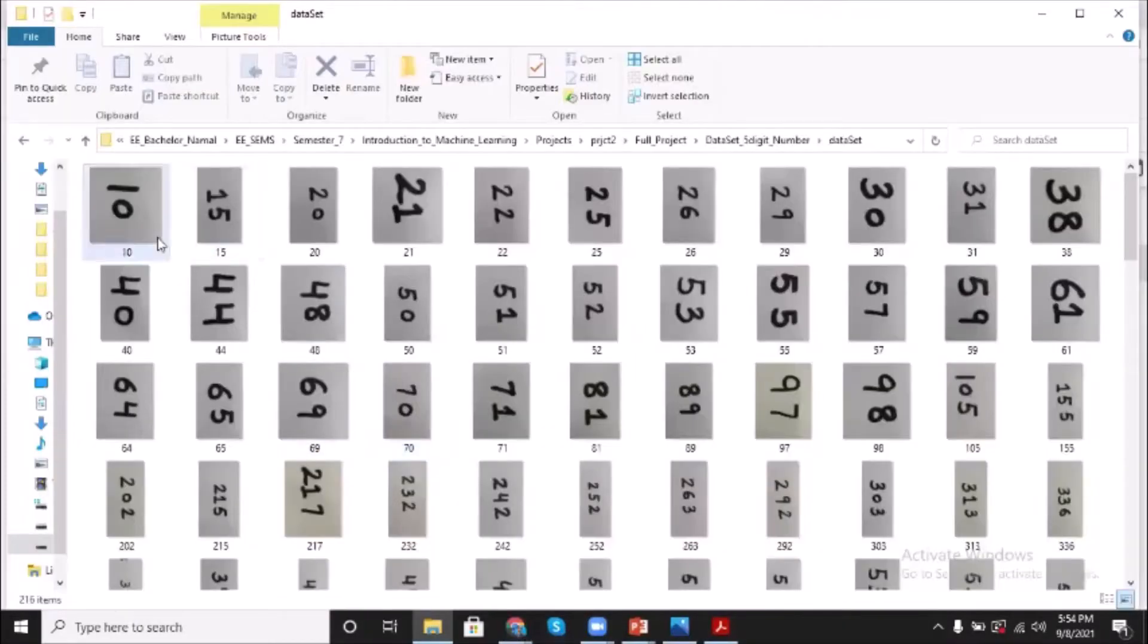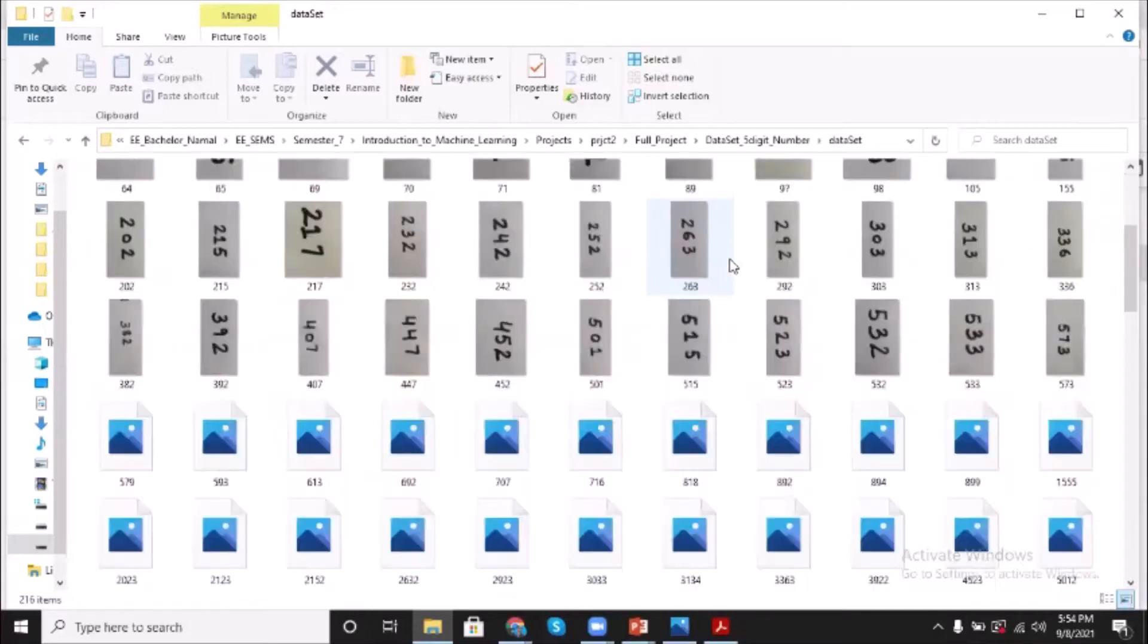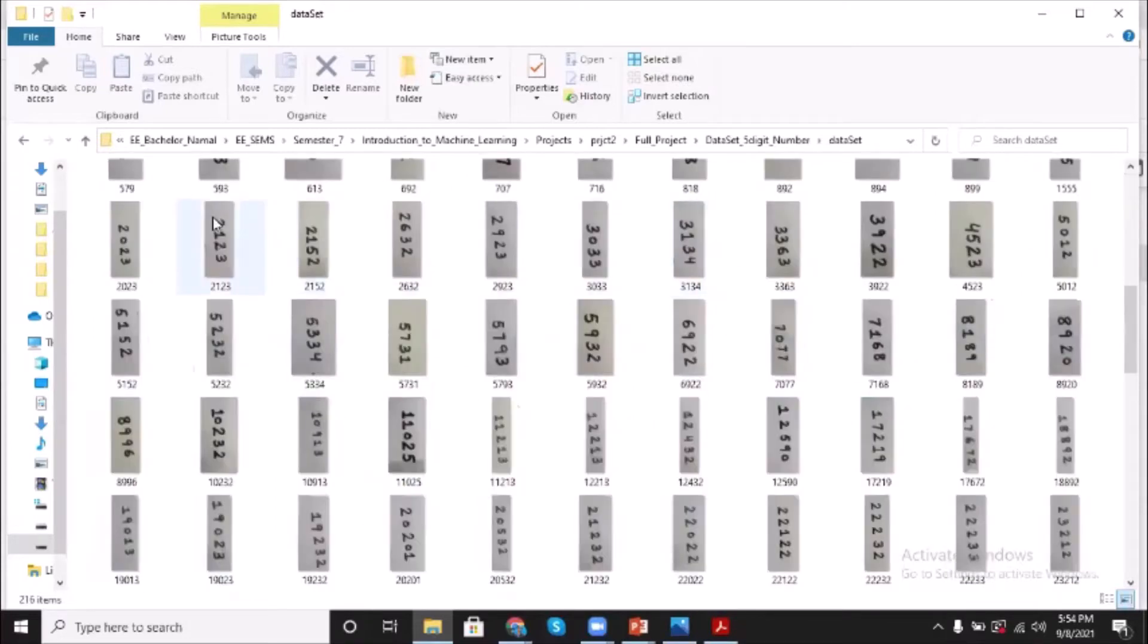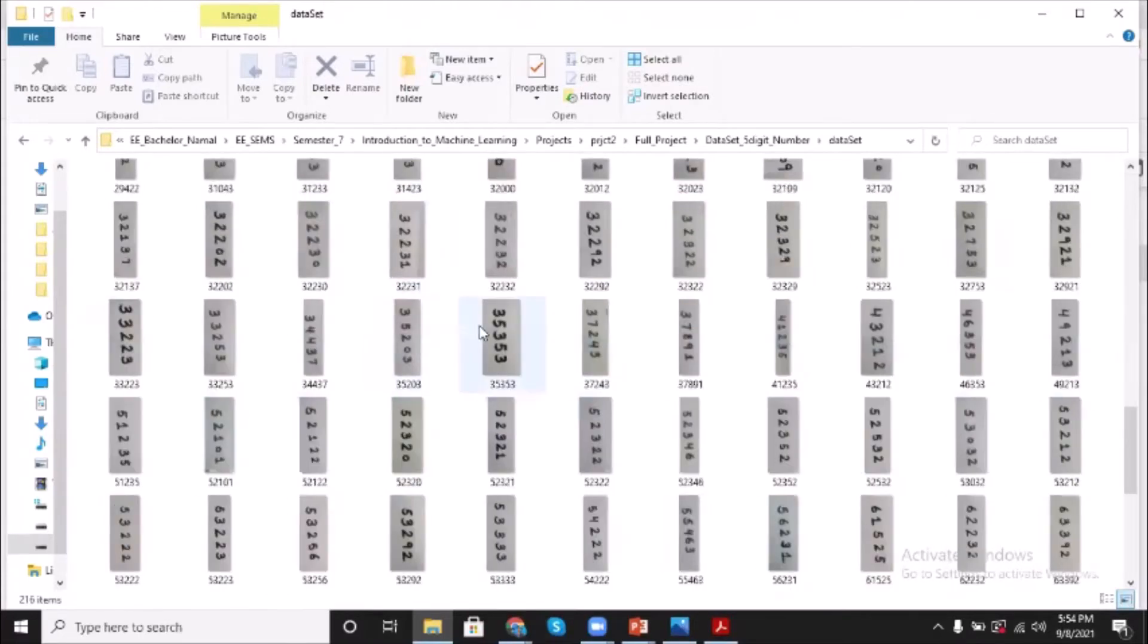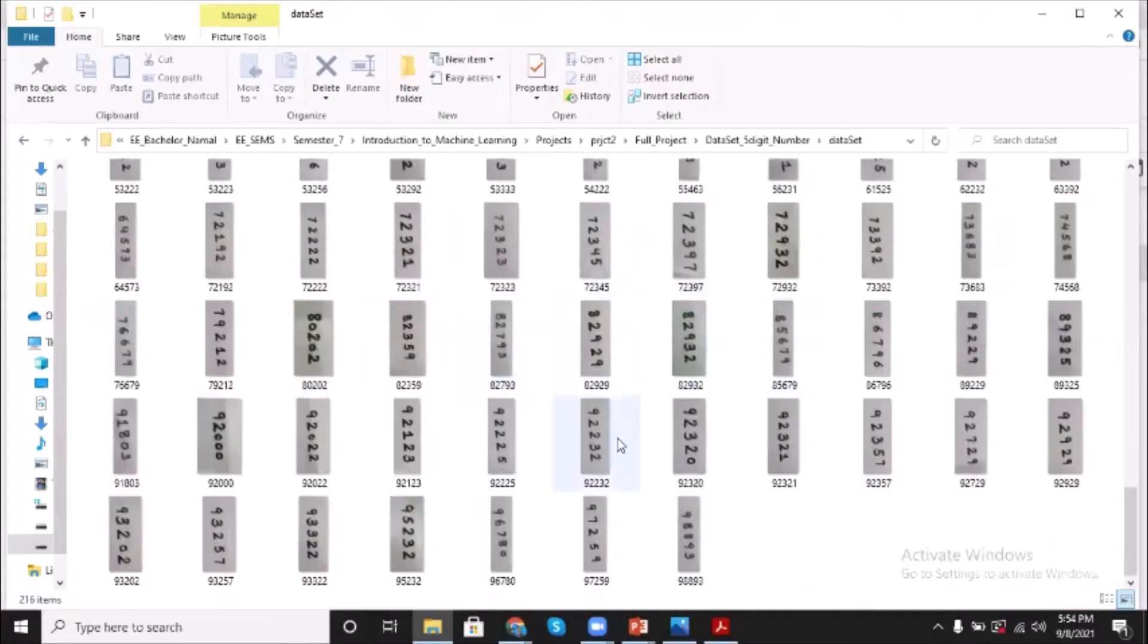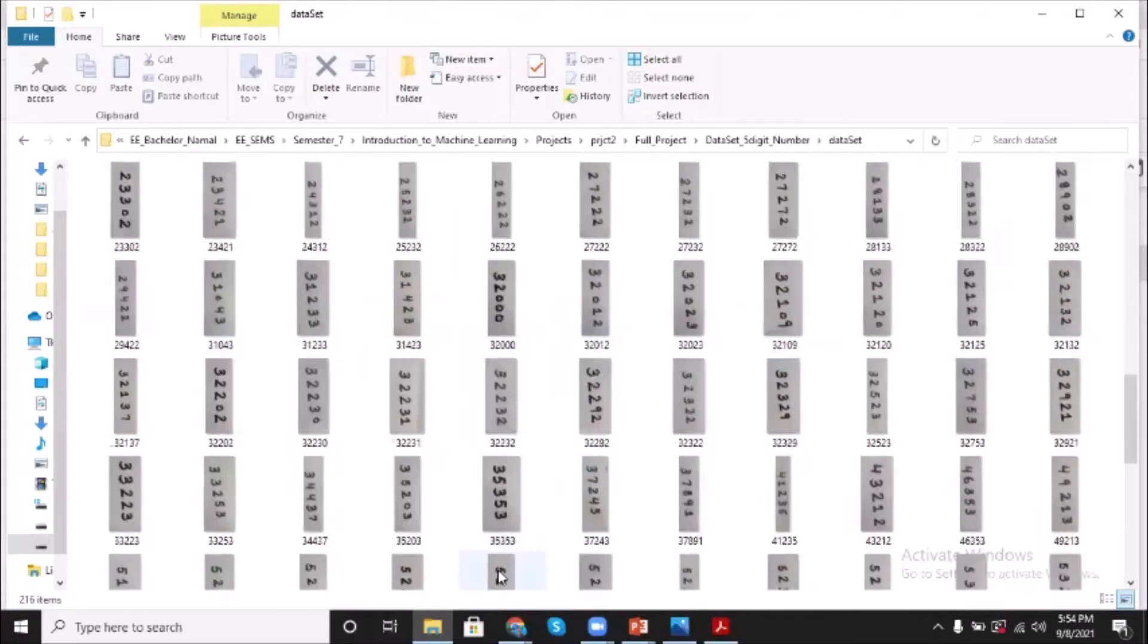And here is the dataset. It contains multi-digit numbers like two digits, three digits, then four digits, five digits, and so on.